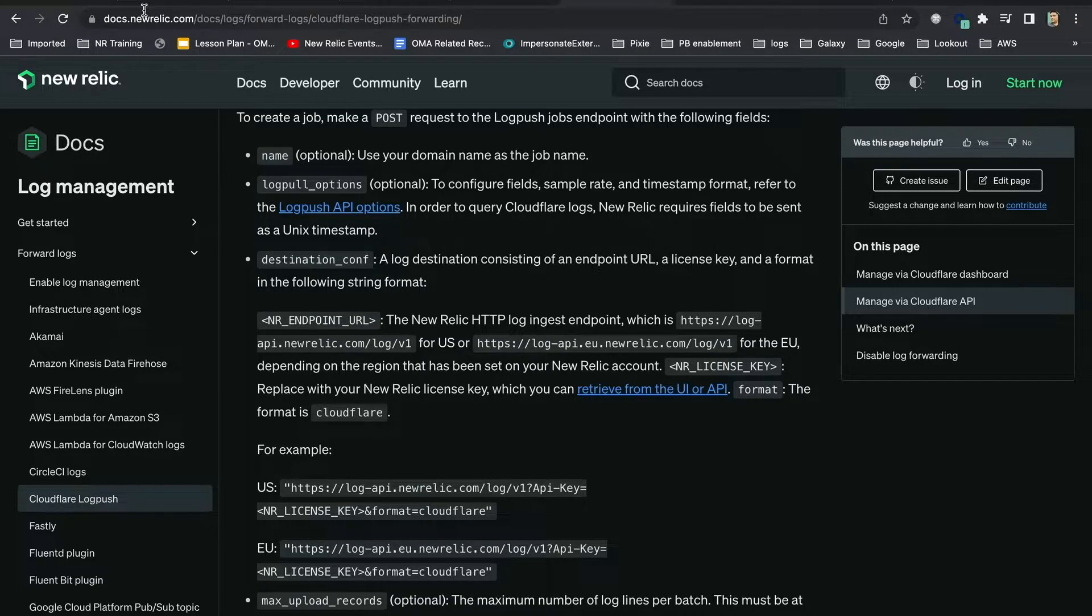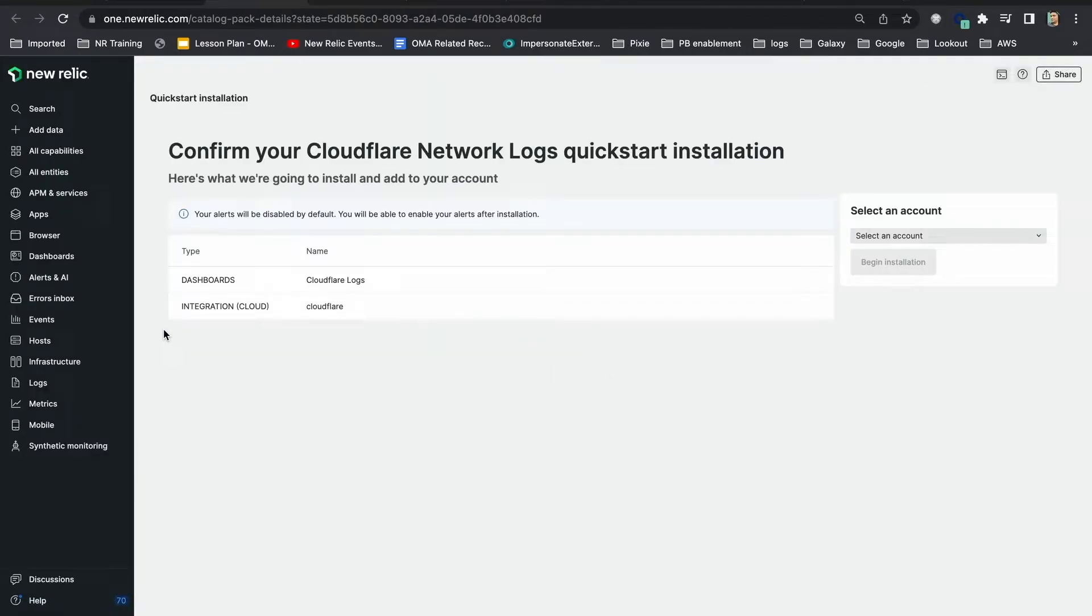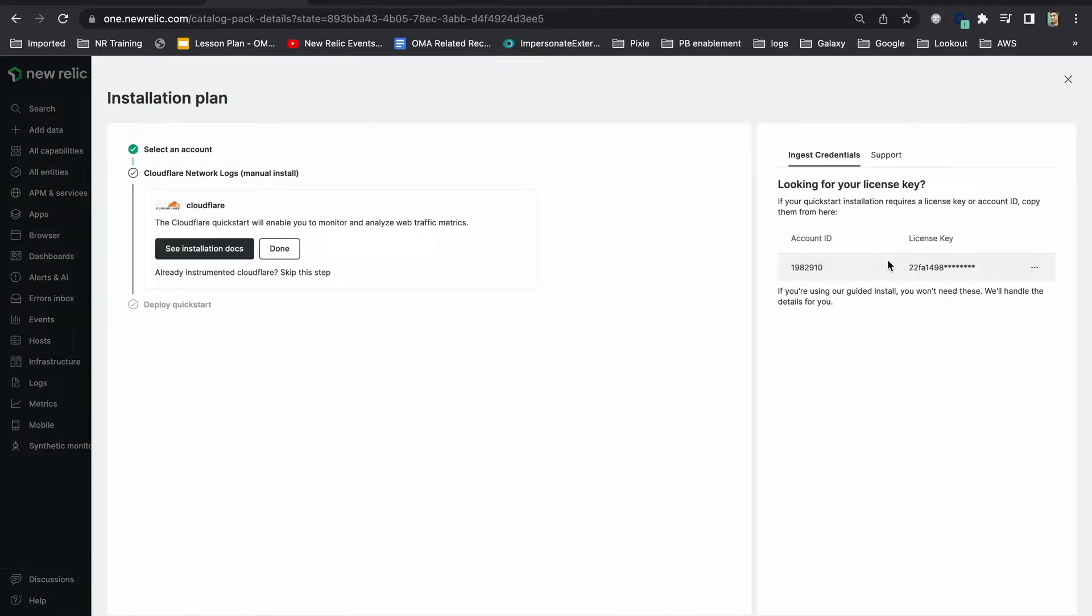Let's start by going to Cloudflare network logs quick start and installing it. Once you select the right account and begin installation, it'll show you the account ID and license key that I can copy. Let's save this for later.